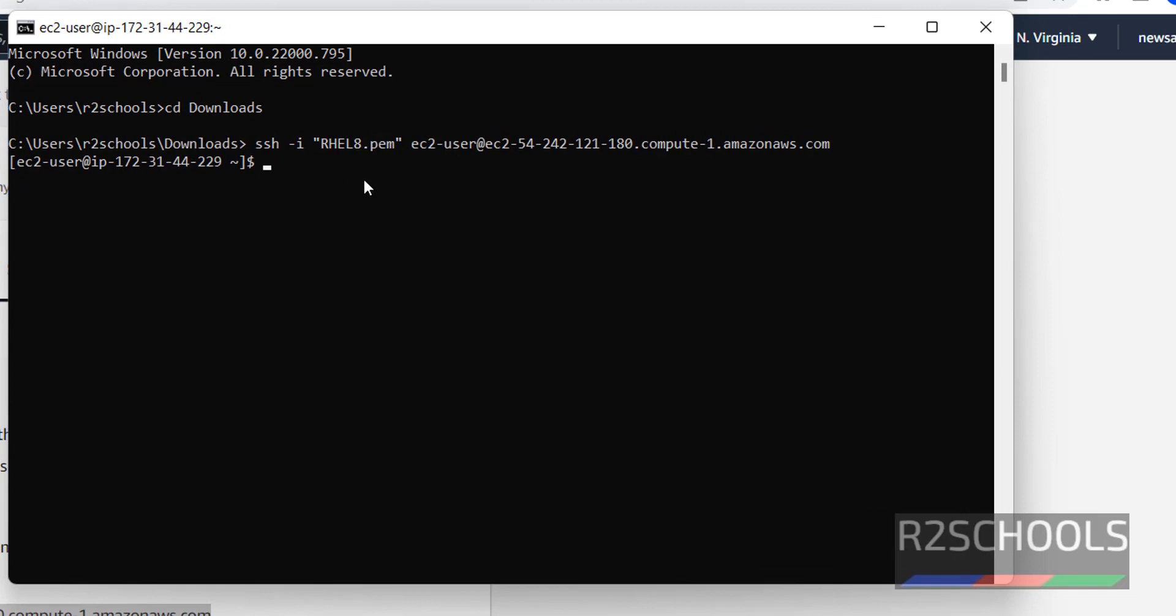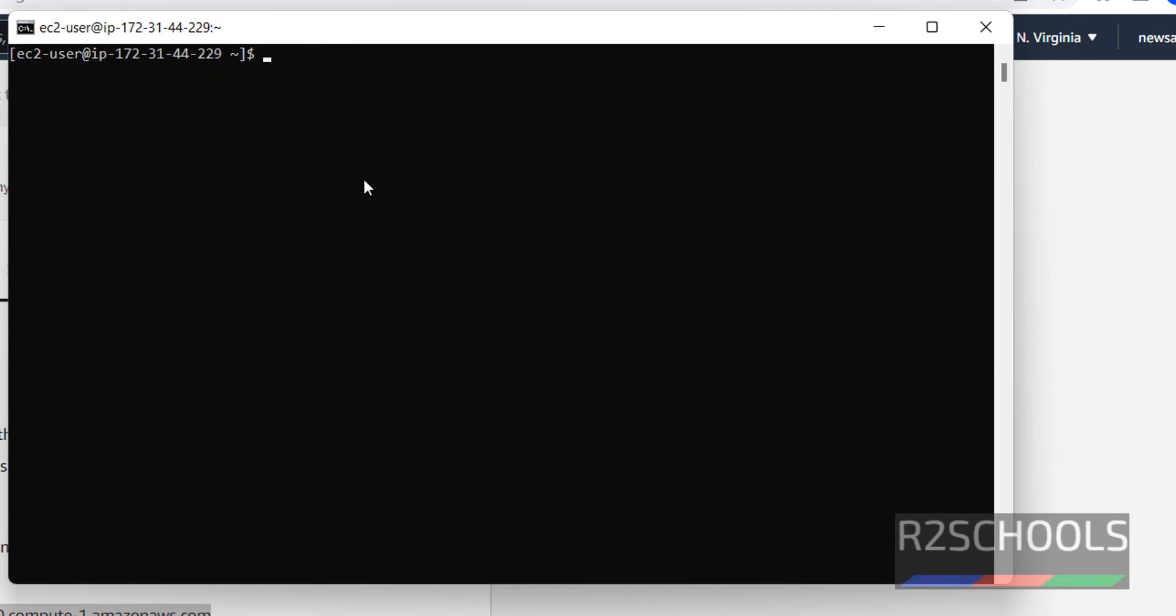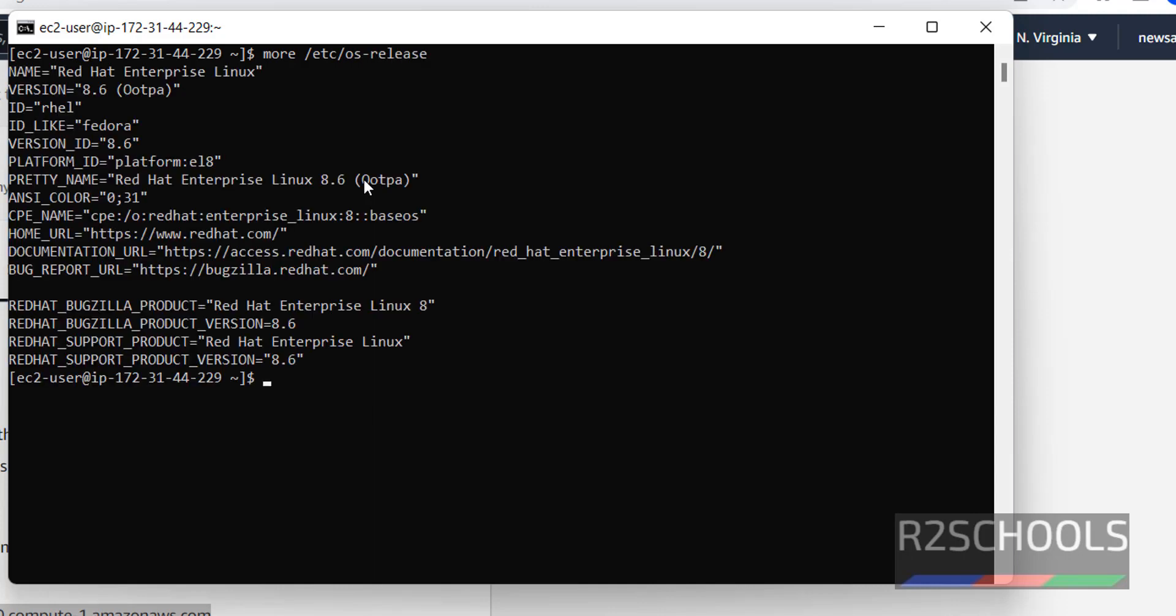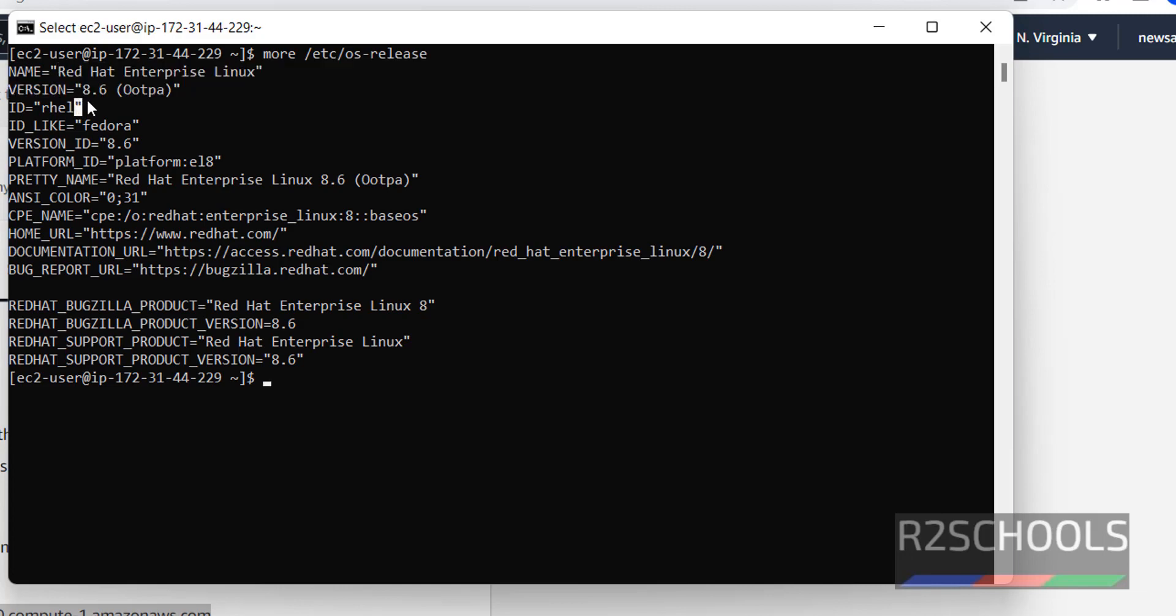Let's verify. Control L to clear screen. more /etc/os-release. We have connected RHL Enterprise Linux and version is 8.6.